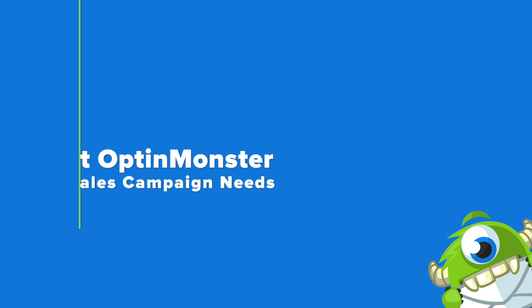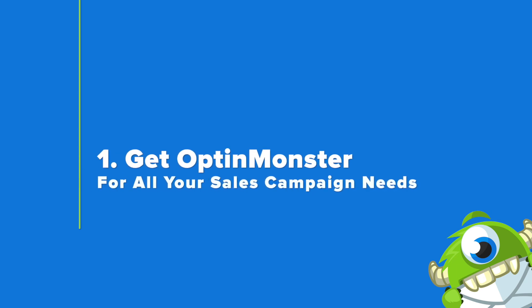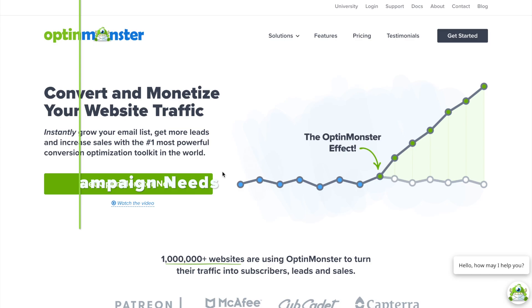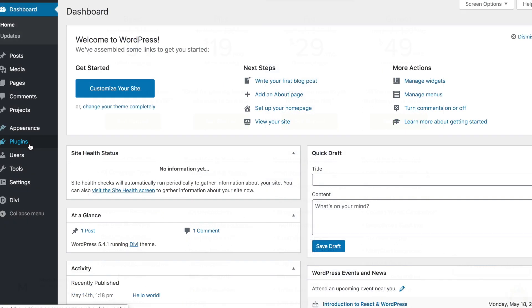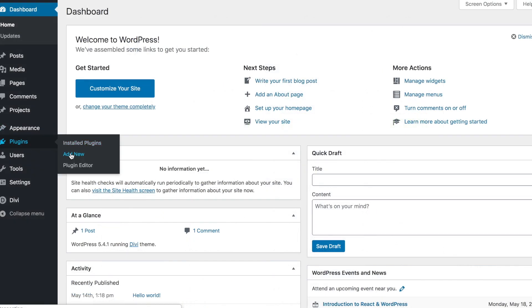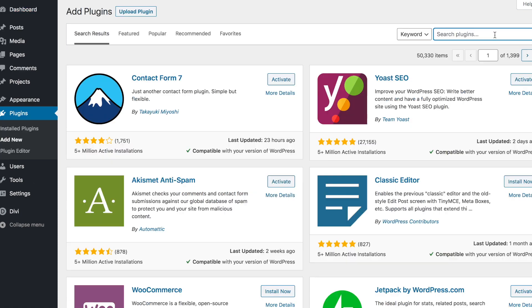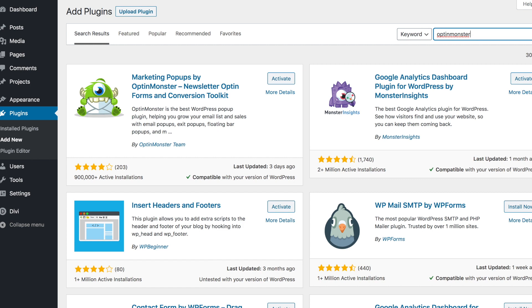Your first step is to sign up for an OptinMonster account. All you have to do is go to OptinMonster.com and click on the green Get OptinMonster Now button. With the pro plan, you'll have access to all the features you need to execute this tutorial. Once you've purchased an OptinMonster plan, you'll need to install and activate your OptinMonster plugin in your WordPress dashboard.